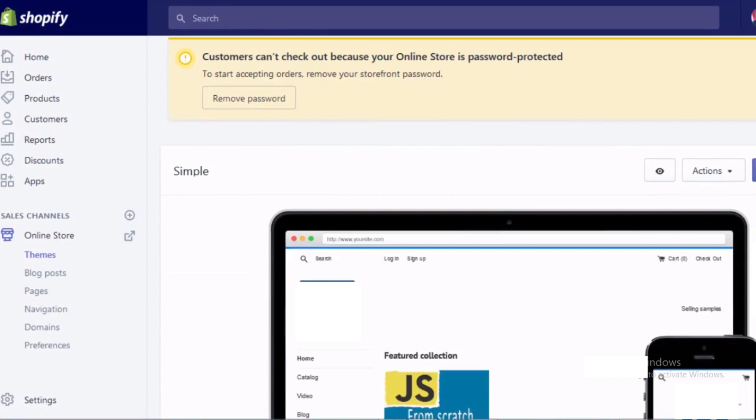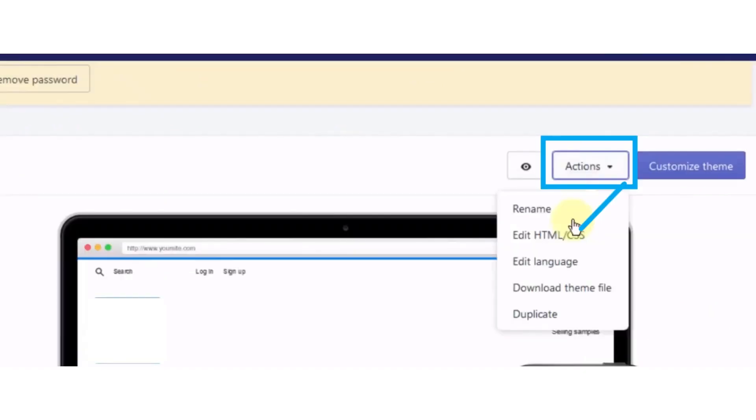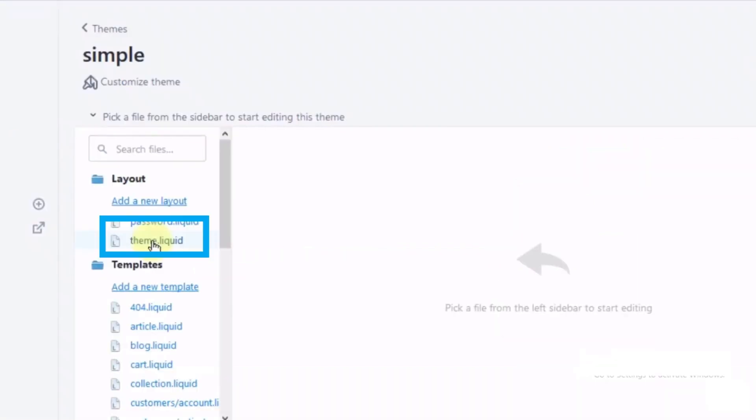After clicking the online store button, click on the themes button and now click on the actions drop-down menu. After the drop-down menu opens, click on edit code button. Now the code editor will open.